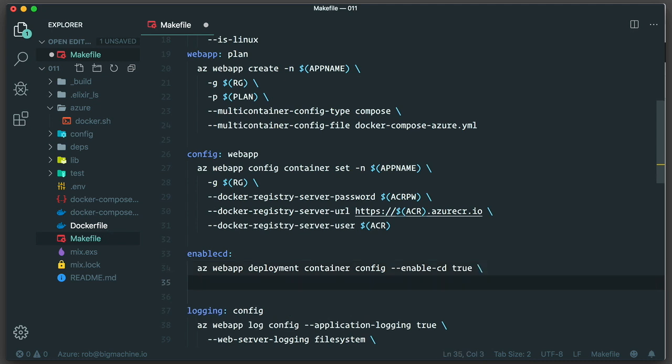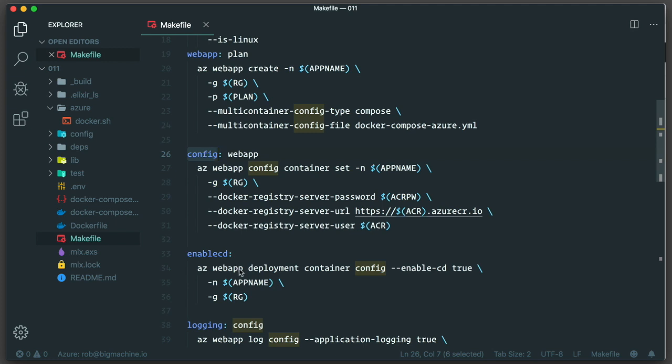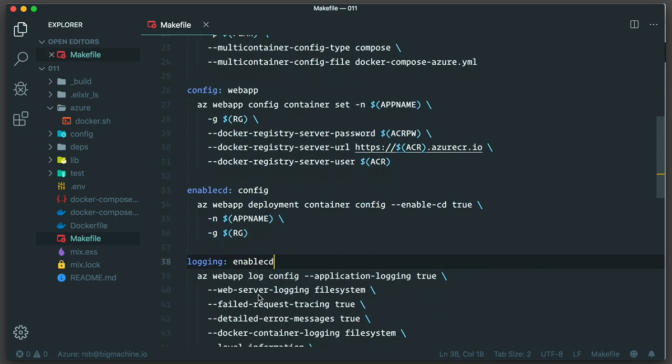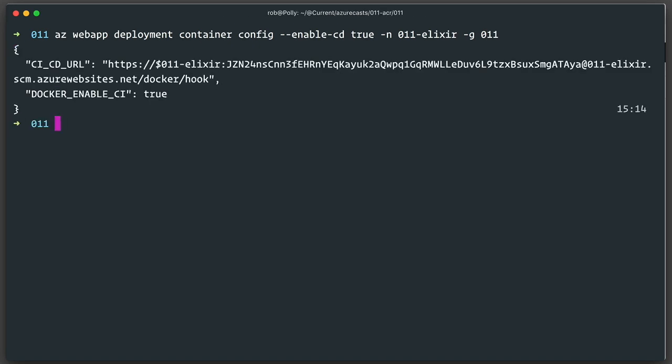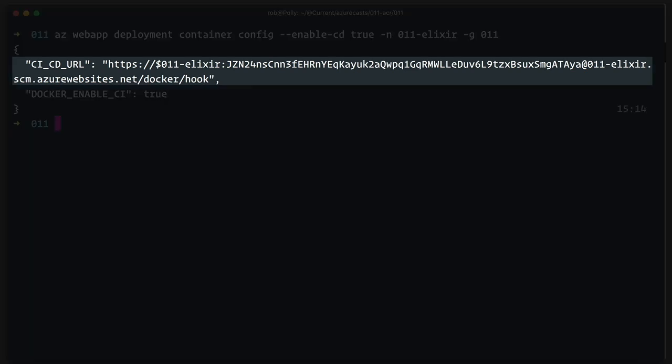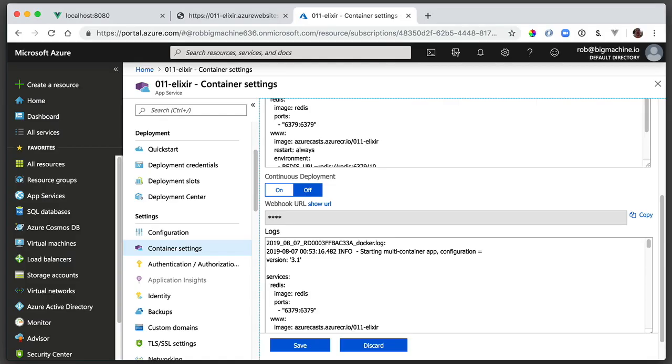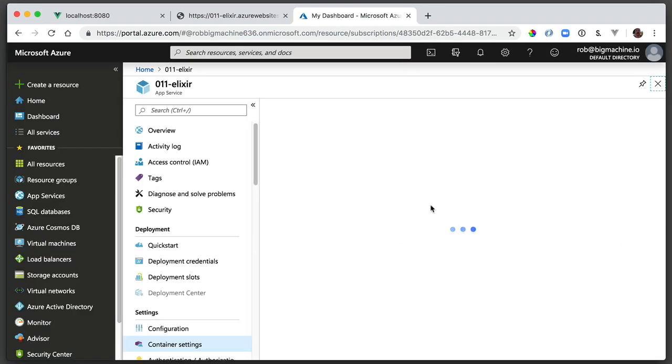Now I need to add this target to my Makefile, which I'll call enablecd. Setting config as a prerequisite and then resetting the logging target to have enablecd as another prereq. Rather than drop everything and run again, I'll just execute this command from the command line. az webapp deployment container config dash dash enablecd true. And then I'll pass in the name of my app and resource group. That works just fine. And what we get back is interesting. Look at that. CICD URL. That sort of looks like a webhook, doesn't it? I'll get to that in a second. If we head back to the portal and refresh, you can see that we are now set up for continuous deployment.